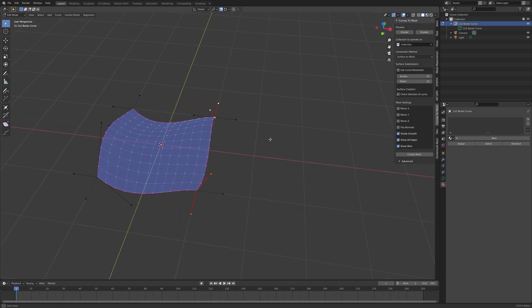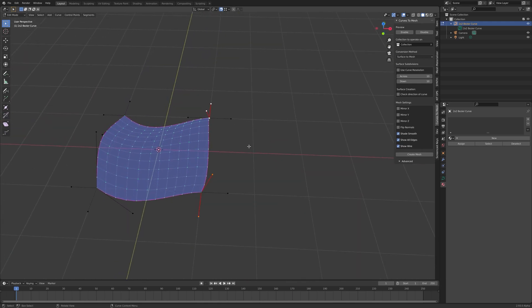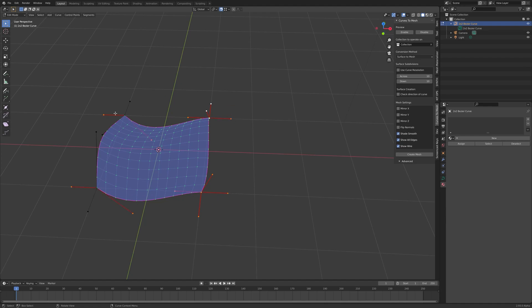And then what you can do, if we select these other two curves here by pressing the L key again, you will get three curves selected, but not this one.